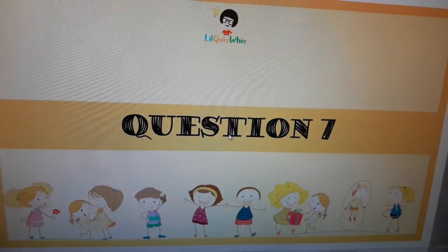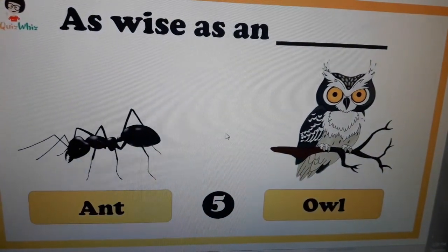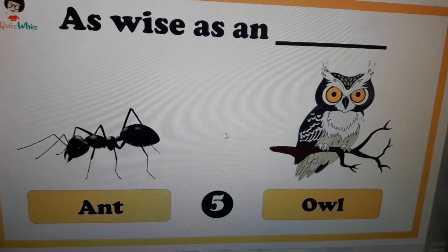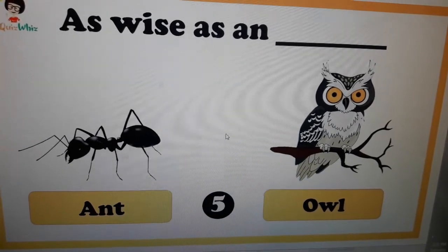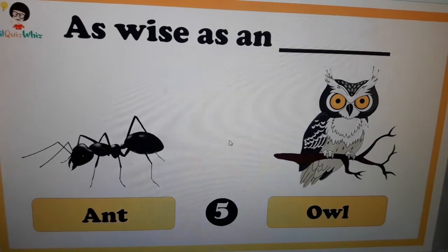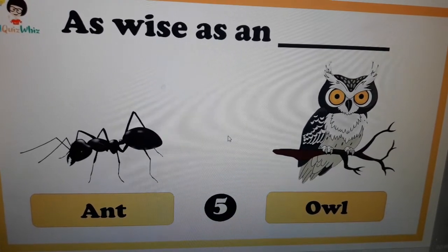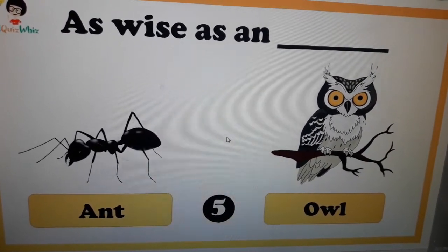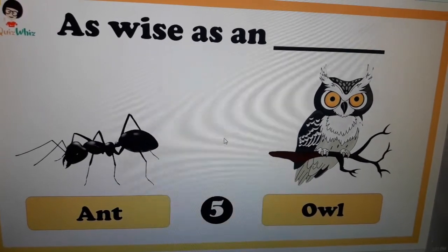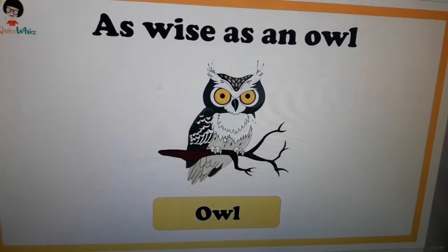Question number seven: as wise as an aunt or owl? Any guesses, students? When anyone is wise and we use a simile, we say you are as wise as an owl — because wisdom is the quality of an owl.